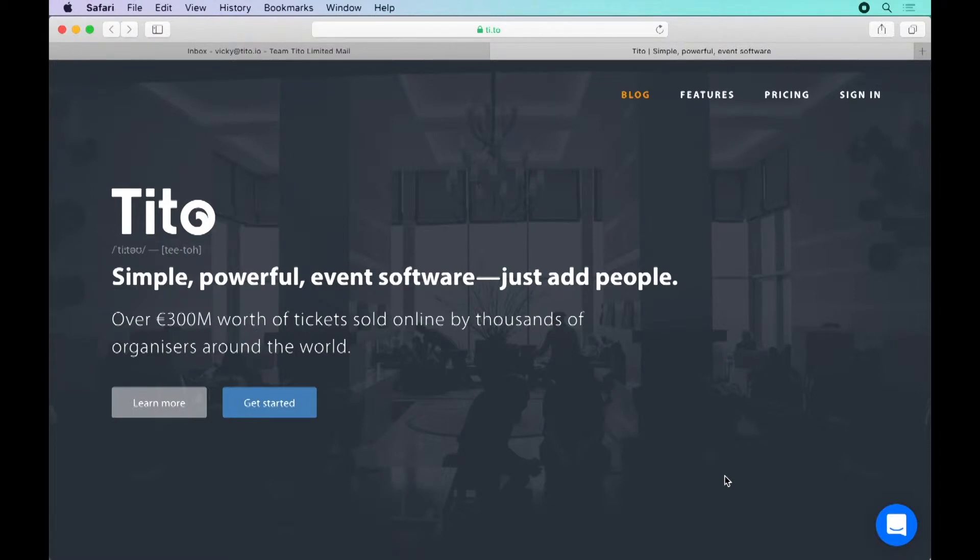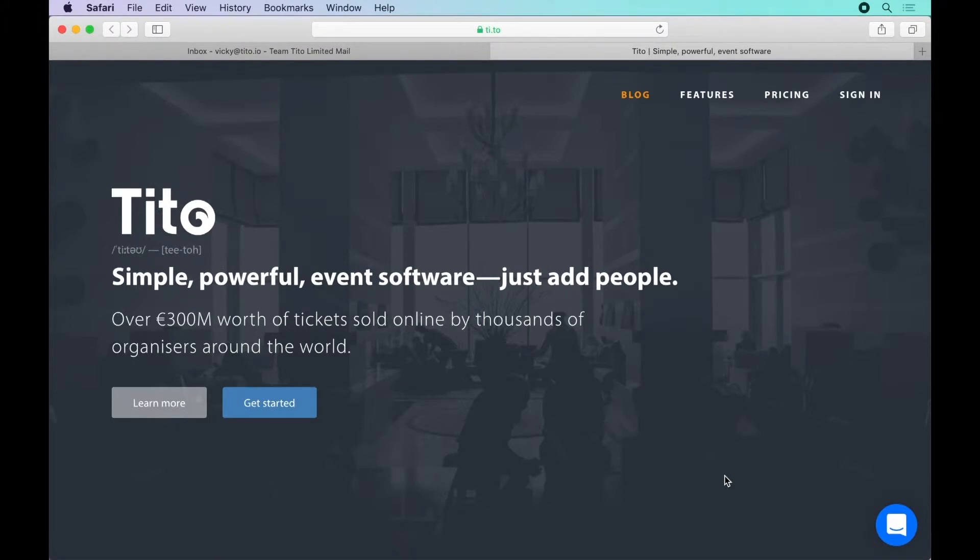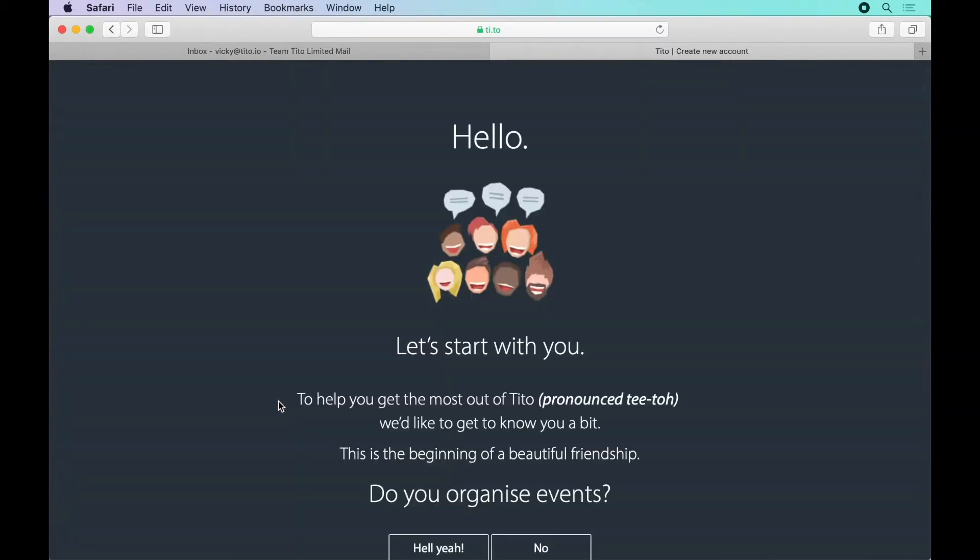Welcome to this video introduction to Tito, designed to get you up and running with your first event in around five minutes. The very first step is to sign up for a Tito account. Head to ti.to and click get started.